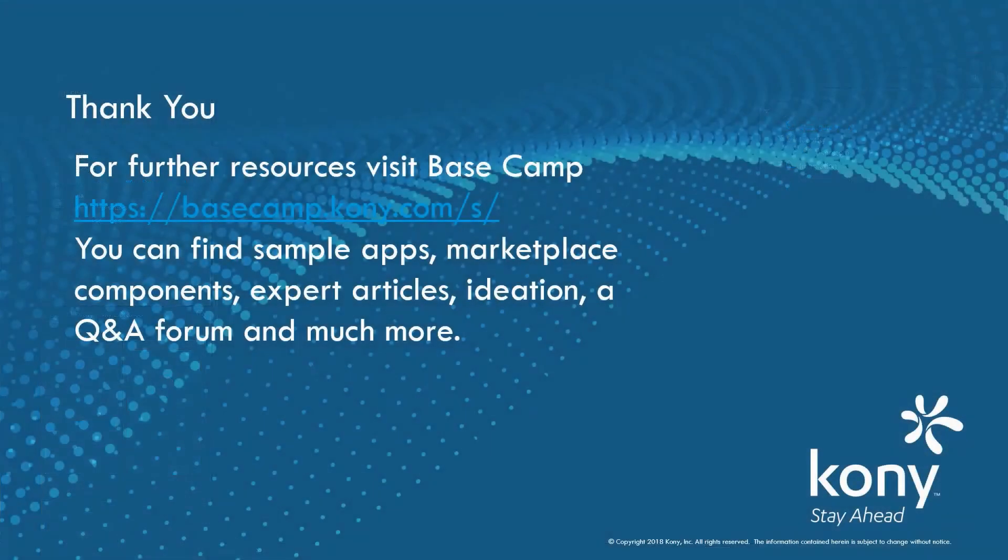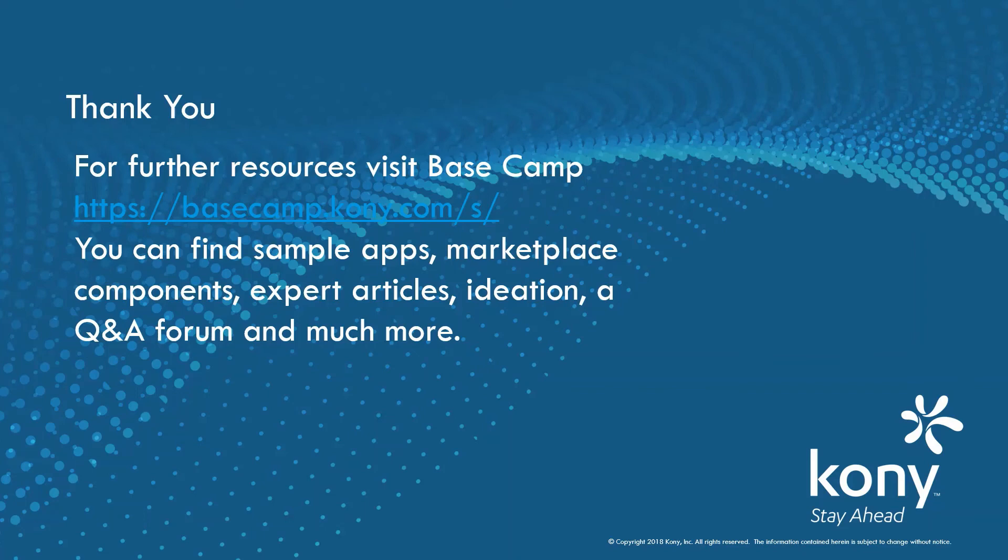I hope you've enjoyed seeing some of the most important capabilities of Coney fabric used with Coney cloud. For additional resources on the Coney app development platform, visit the location shown on the screen for all kinds of samples and articles.